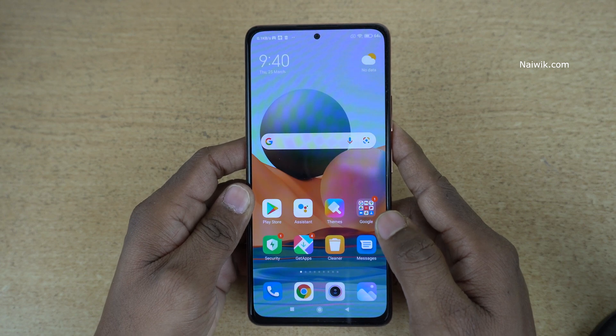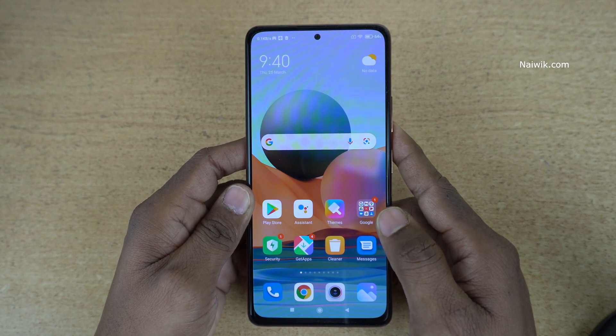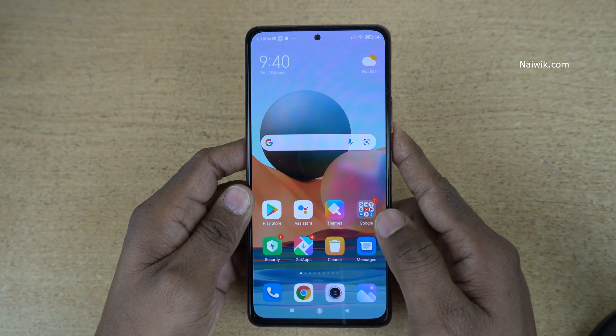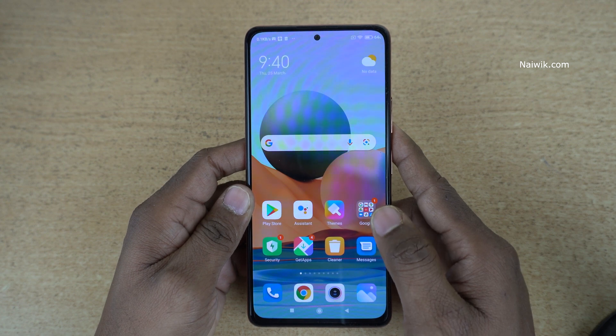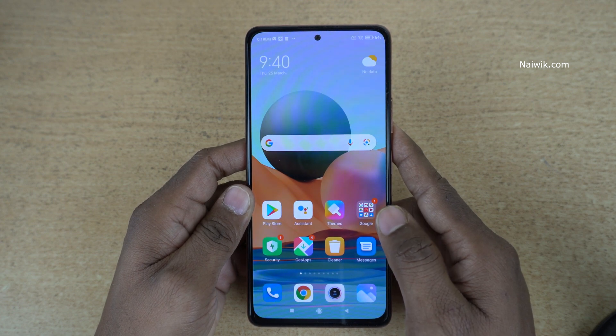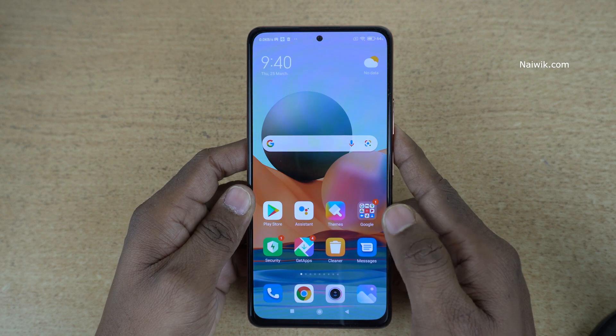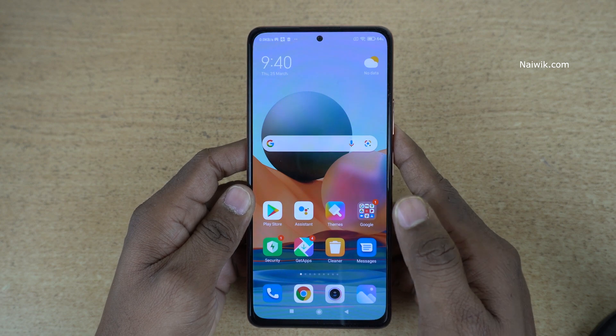Hi friends, in this video I am going to show you how to enable light mode on Redmi Note 10 Pro Max. Not only Redmi Note 10 Pro Max, you can follow the same method on all Redmi phones which run on MIUI 12.